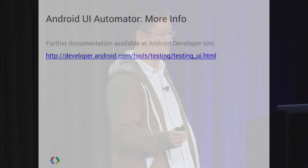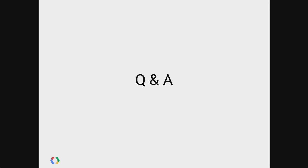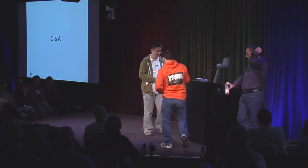For more information, we have a landing page at developer.android.com — search 'Android UI Automator' and the first hit should be the landing page. With that, Q&A.